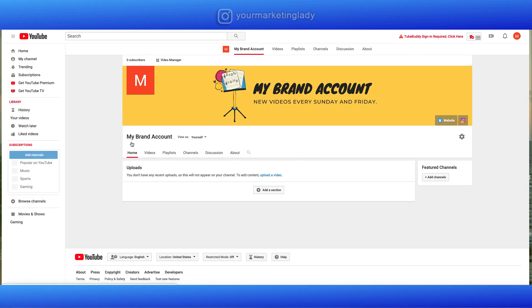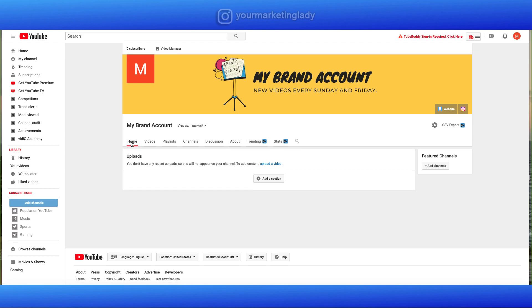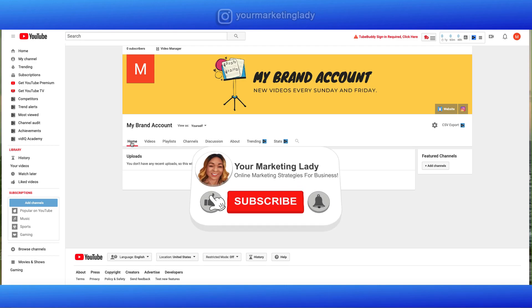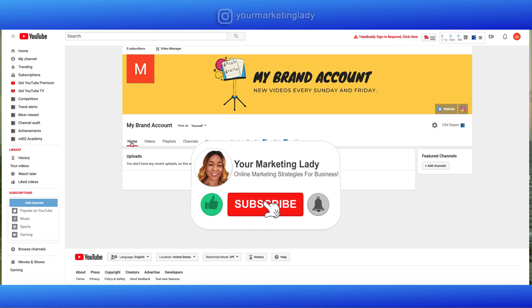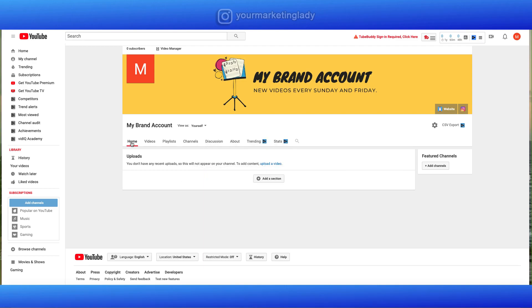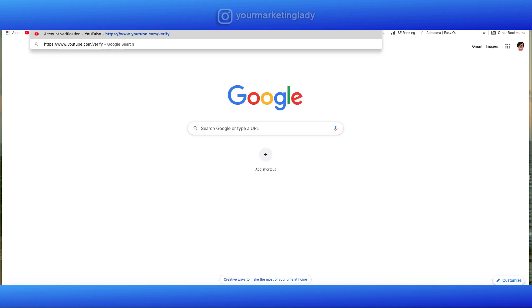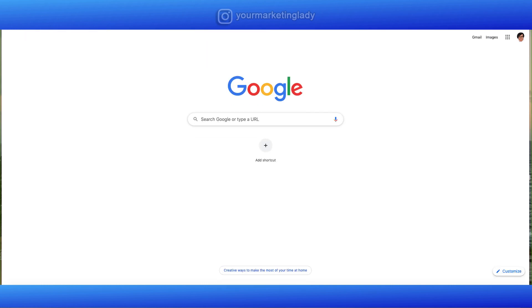We're almost to the finish line. So the next thing we're going to do is verify our channel. We're going to add some channel keywords and a custom subscribe button. And finally, I'm going to show you how to do a custom YouTube URL. The next step we're going to take, we're going to verify our YouTube channel. This is going to open up different things for us. We can monetize our channel. You can also upload custom thumbnails. So this is a very important step in this process. I'm going to leave the short link in the description. All you have to do is click on that link and it's going to take you here. YouTube.com forward slash verify.